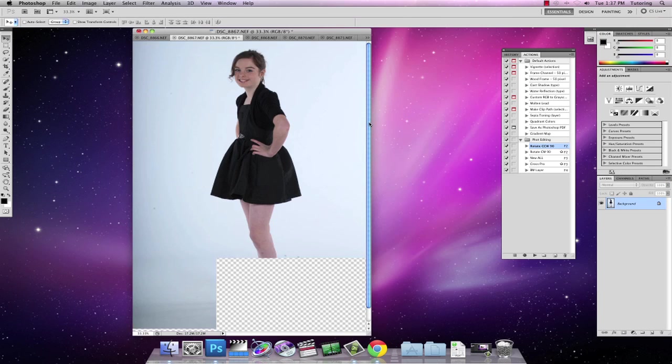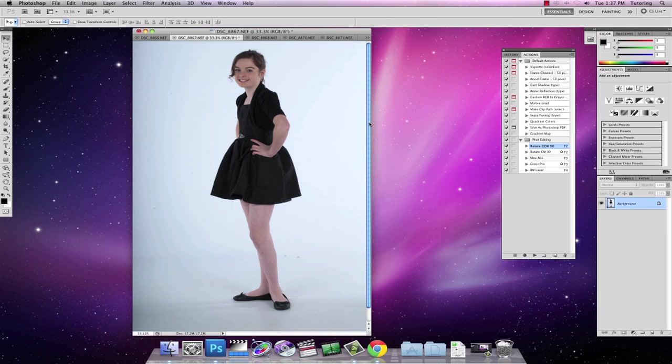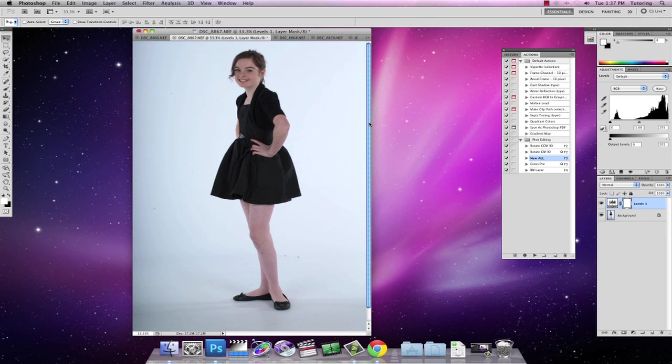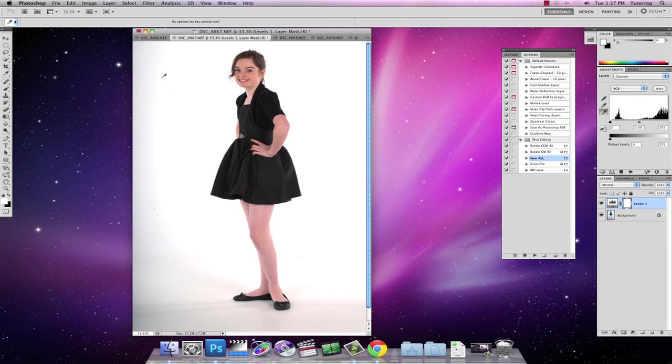I'm going to hit the F2 to rotate it, the F3 to add a new adjustment layer for my levels. I'm going to set the white points of the picture. So there we go, nice and quickly.